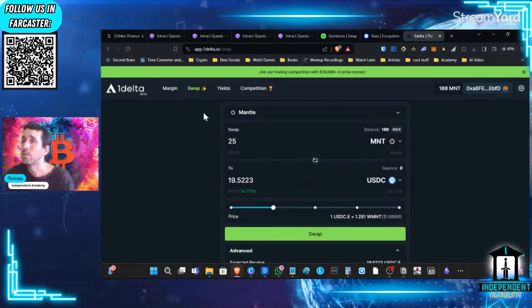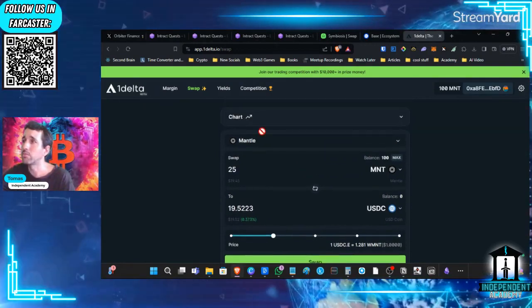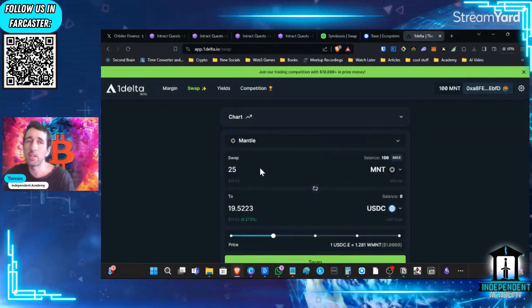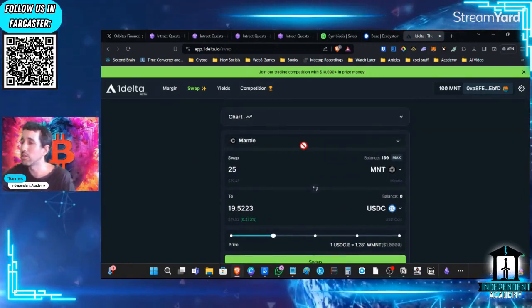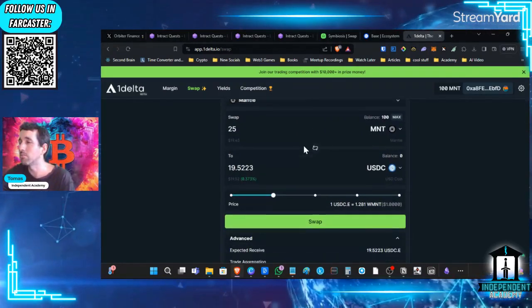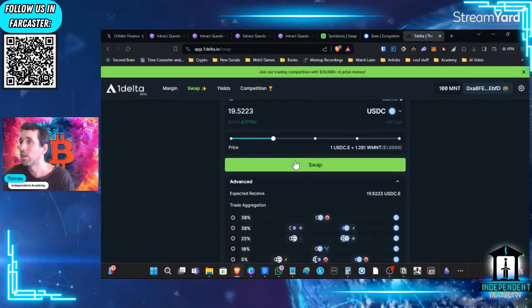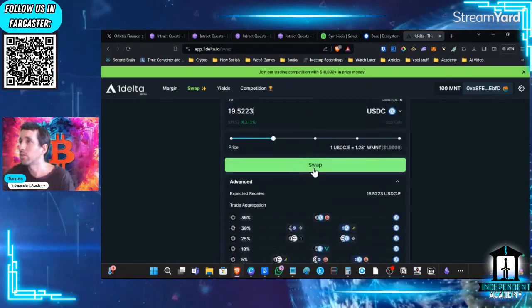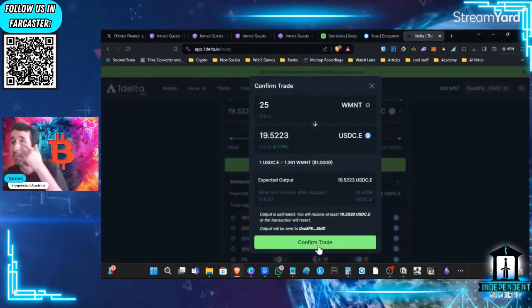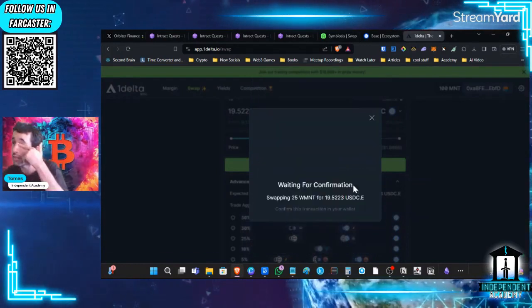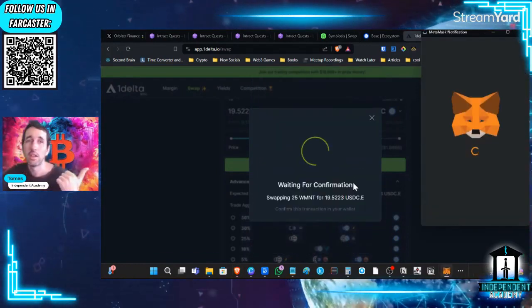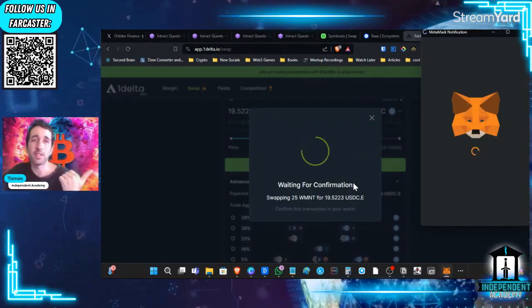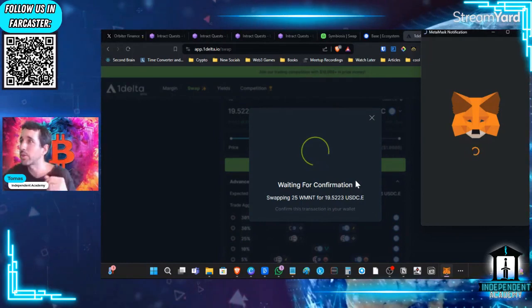OneDelta is a great place to trade and swap everything on the Mantle layer two. We're going to do a swap and see how one of the great things about Mantle is that the fees are cheap and the transactions are very quick.